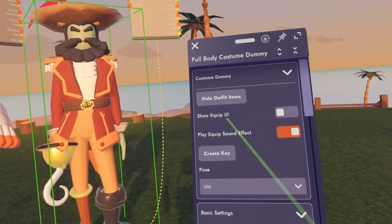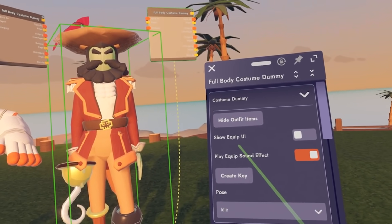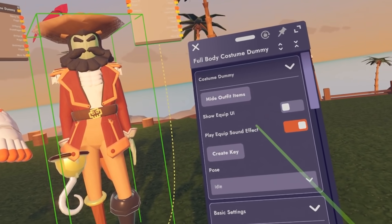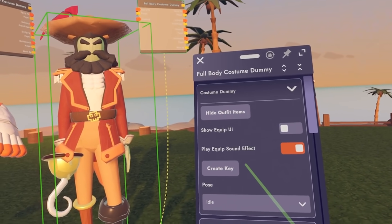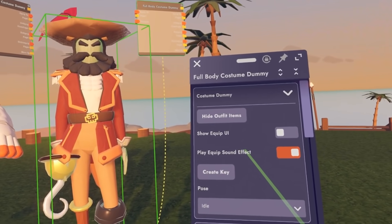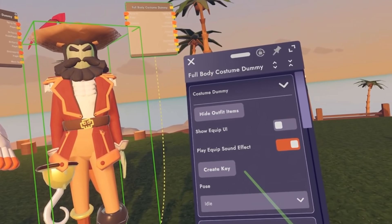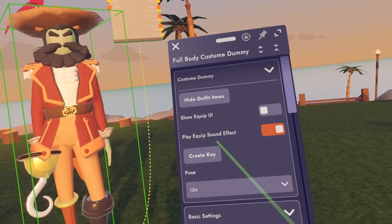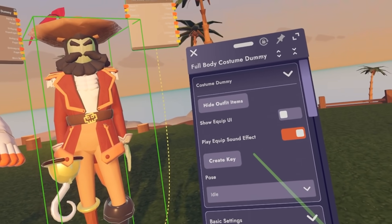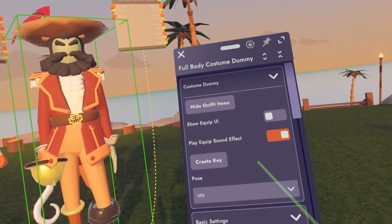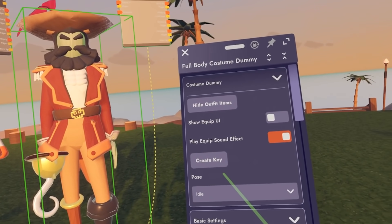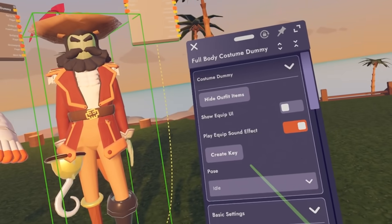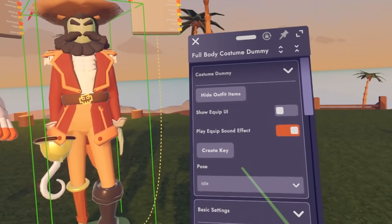You can also show the equip UI — there's a UI that pops up so players can select it, and you can toggle that on or off. It's really good to turn off if you have some circuitry or gameplay involved. Play equip sound effects — each costume has a sound effect, but you can always turn that off. You can also create a key, but this is only for RR+, which allows creators to earn tokens.